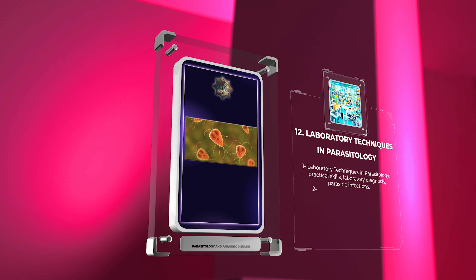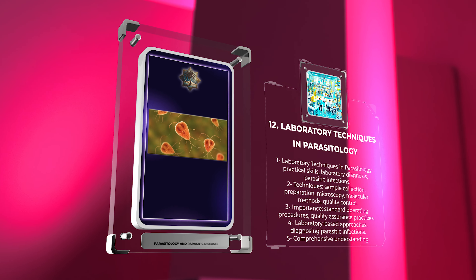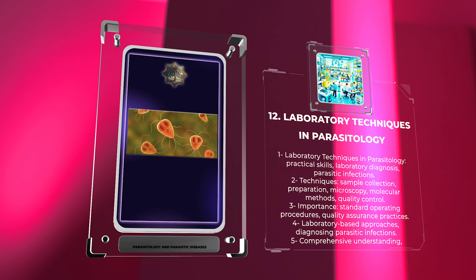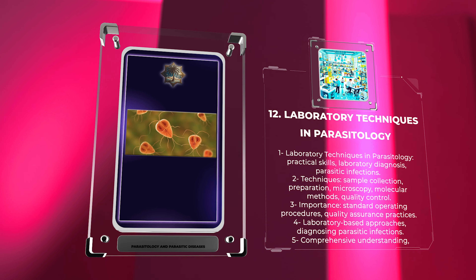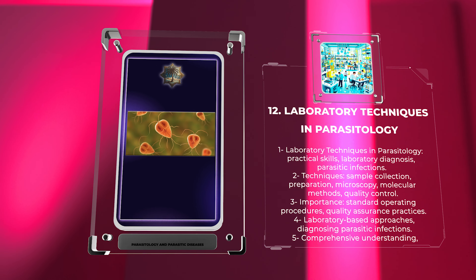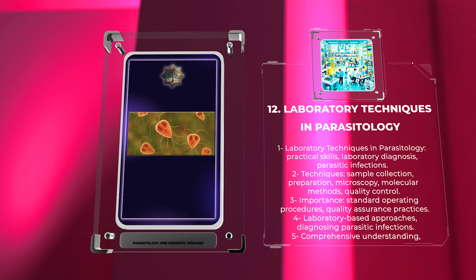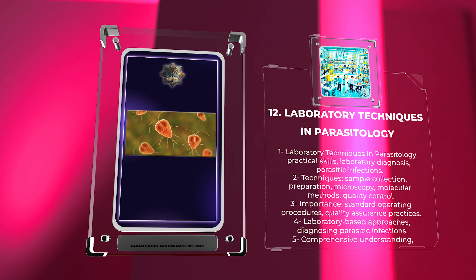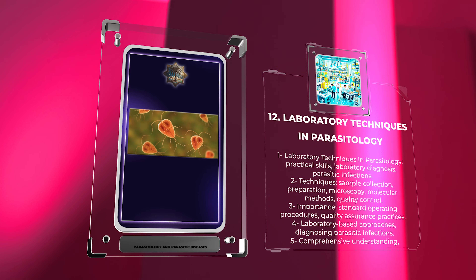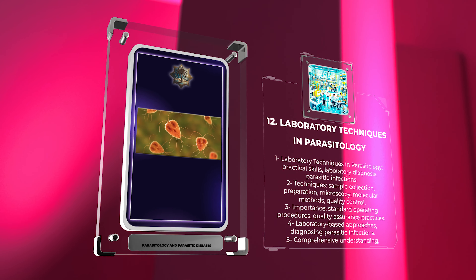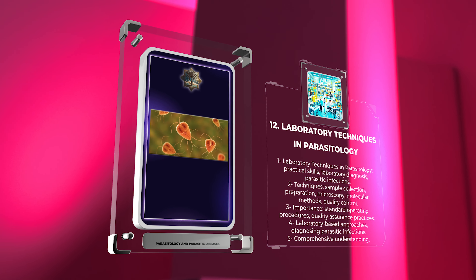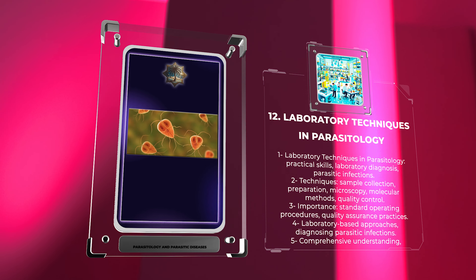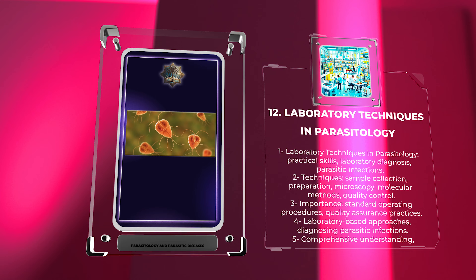Laboratory techniques in parasitology. This topic will focus on the practical skills required for laboratory diagnosis of parasitic infections. We will cover various techniques, including sample collection and preparation, microscopy, molecular methods, and quality control in laboratory settings. The importance of standard operating procedures and adherence to quality assurance practices will be emphasized. Students will gain a comprehensive understanding of the laboratory-based approaches used in diagnosing parasitic infections.